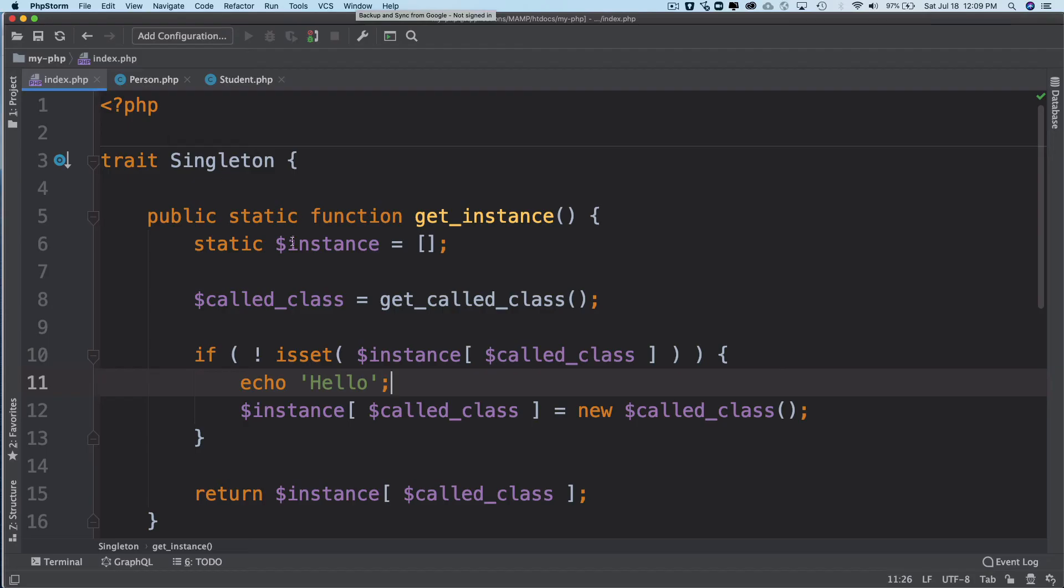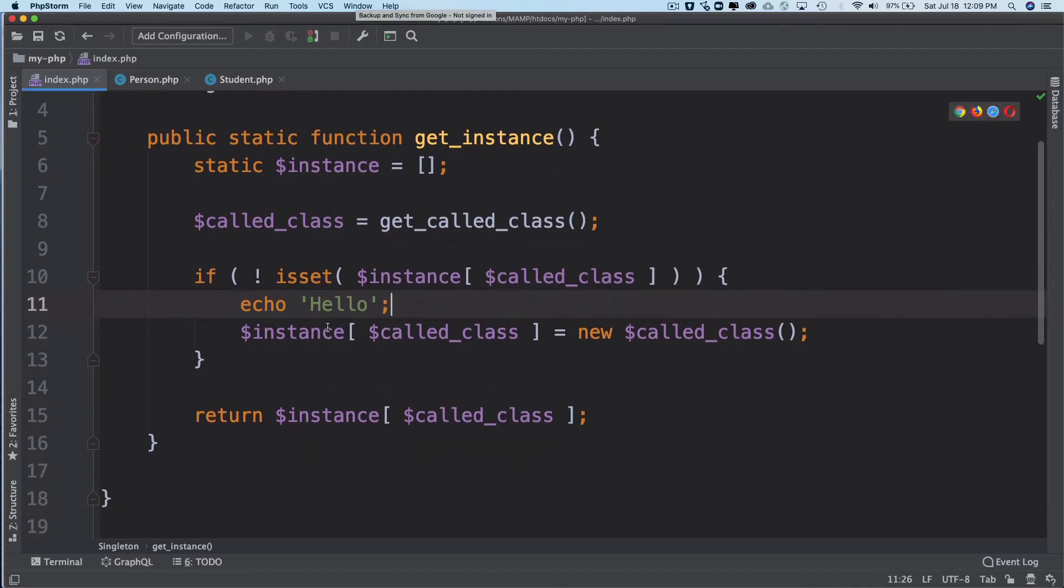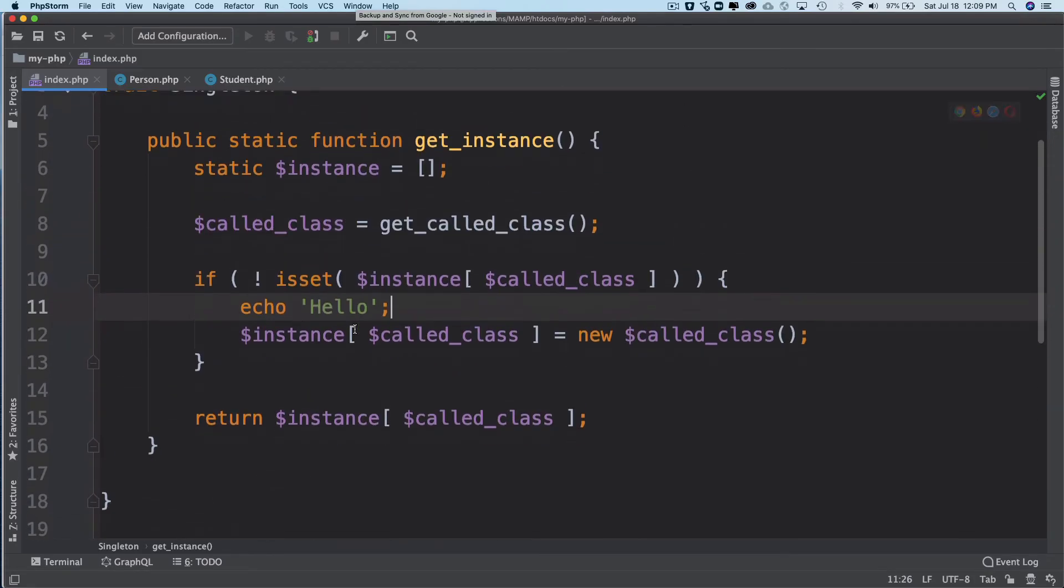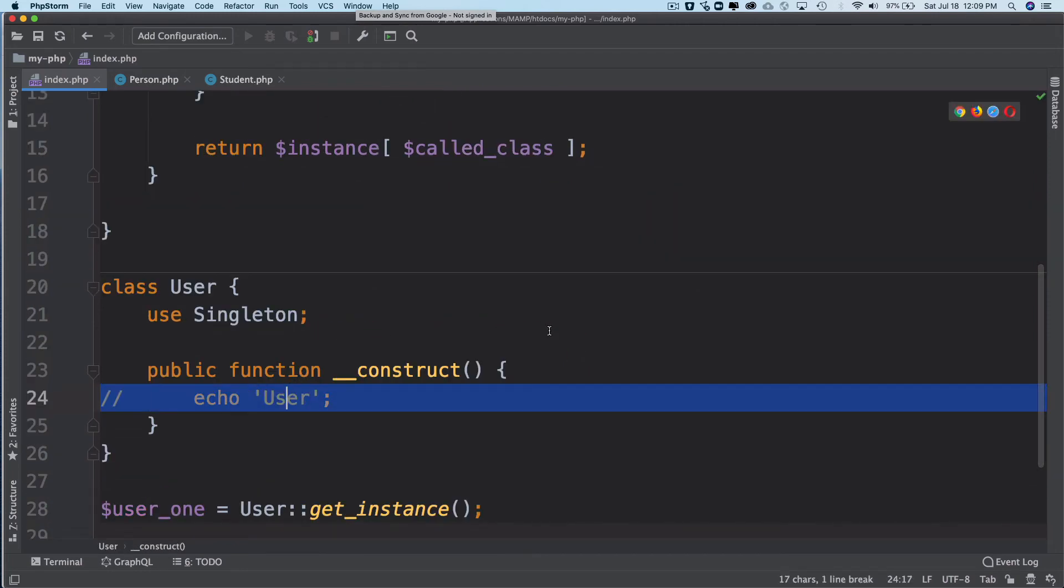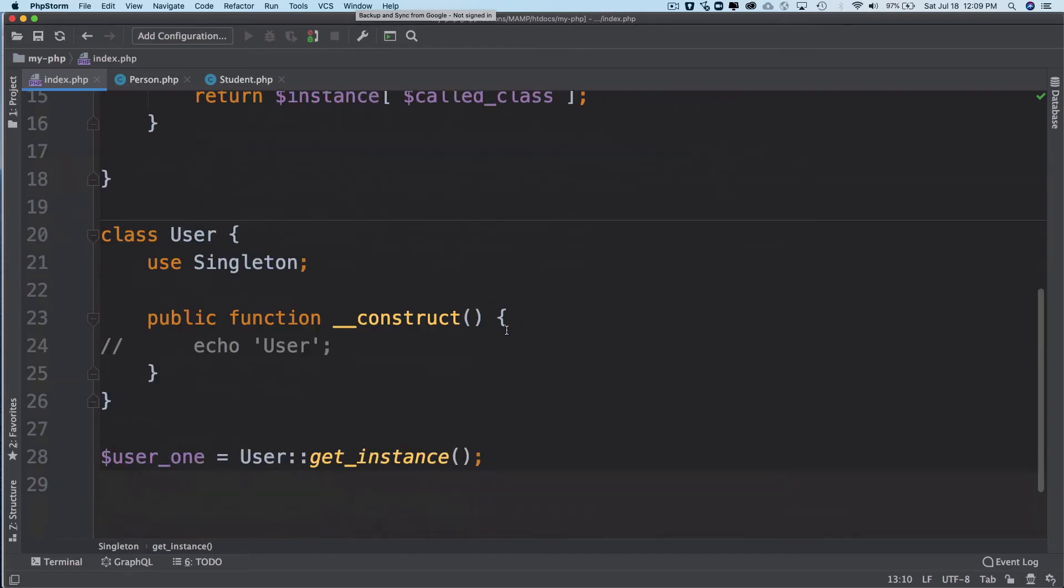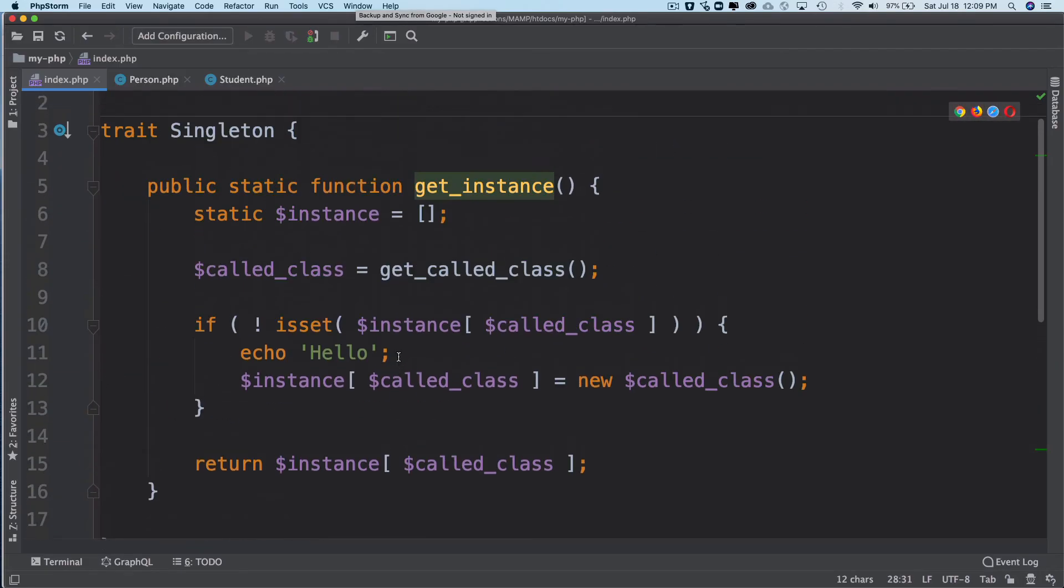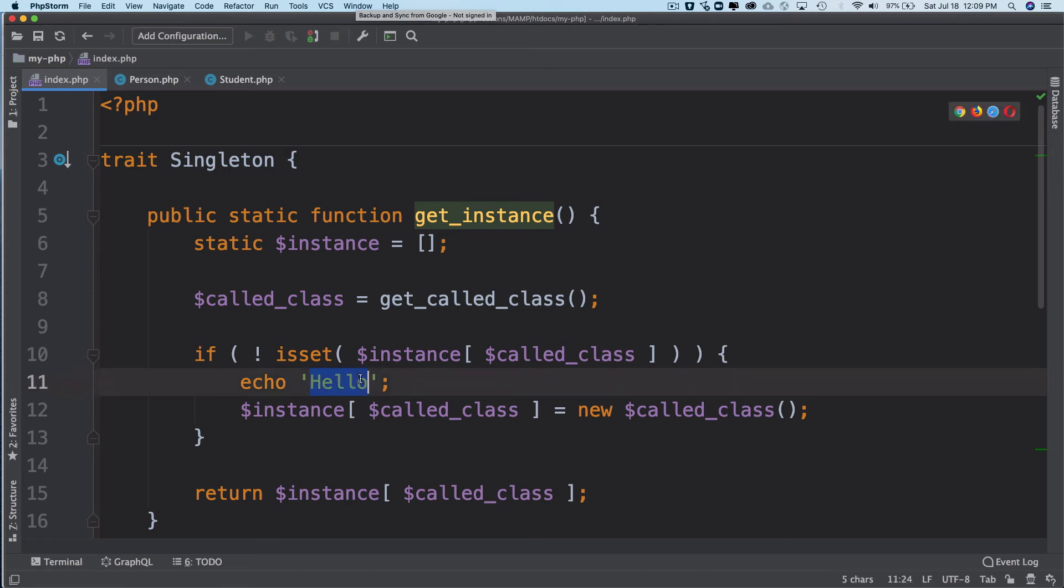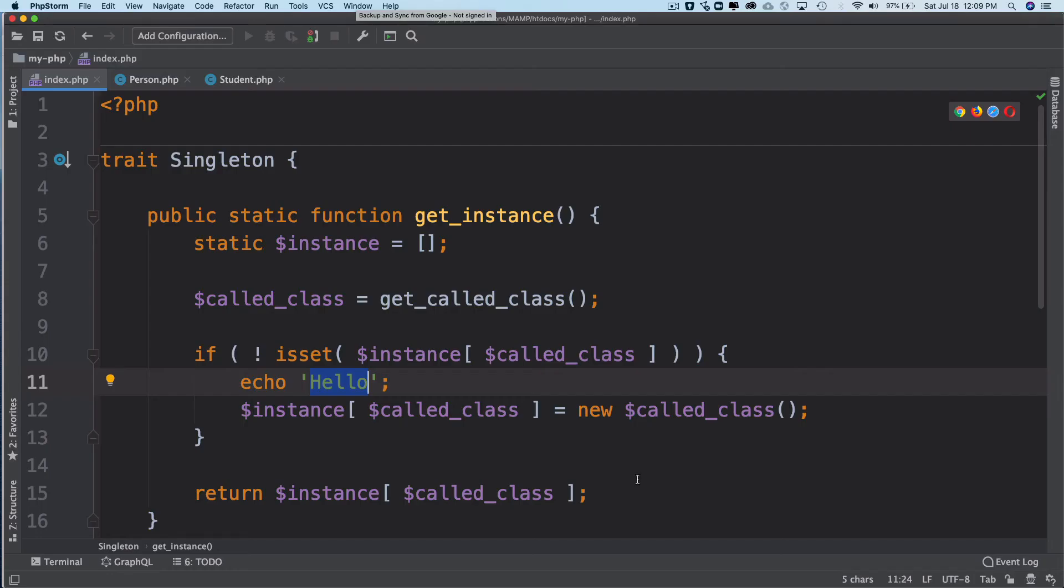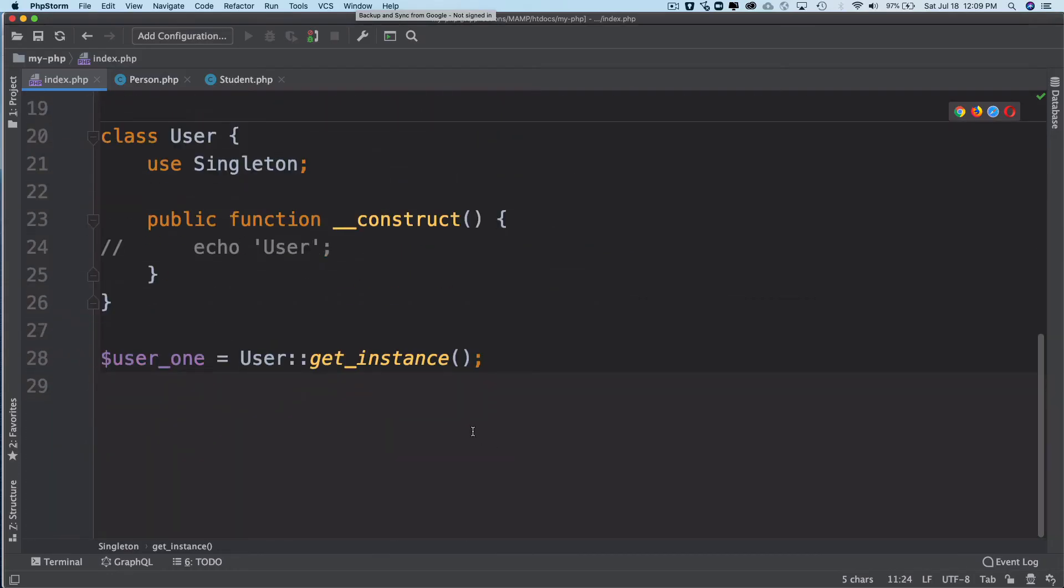Let's just comment this out so we don't get confused. Just to tell you, because we use get_instance, it's coming over here and checking if the instance of the class exists. It doesn't in this case because this is the first instantiation of the class. That's why it's echoing 'Hello' over here.